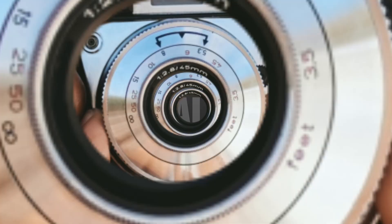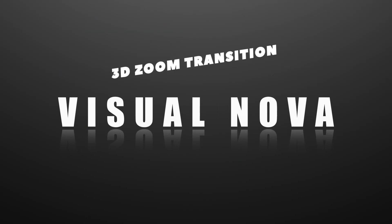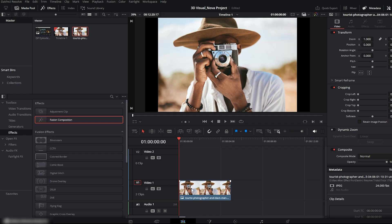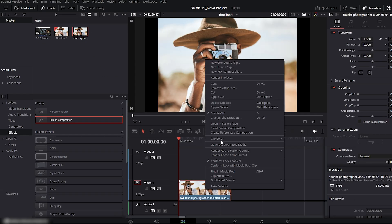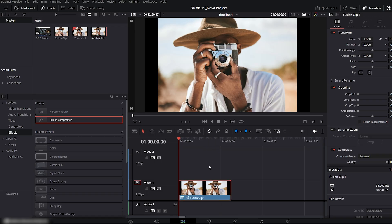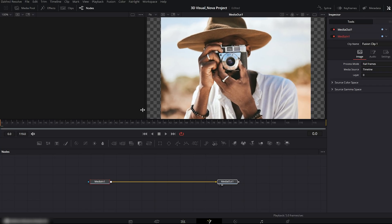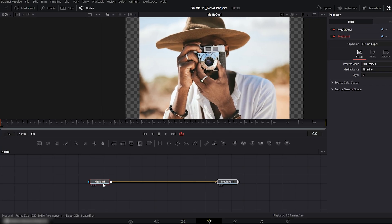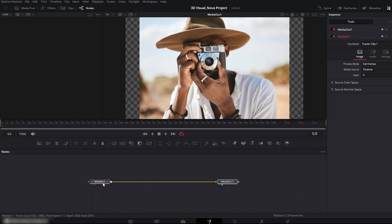Now we move on to the 3D zoom transition. First, drag your footage onto the edit timeline. Right click on it and choose new fusion clip. Now let's dive into the fusion panel. Here we have two nodes. Media in and media out.